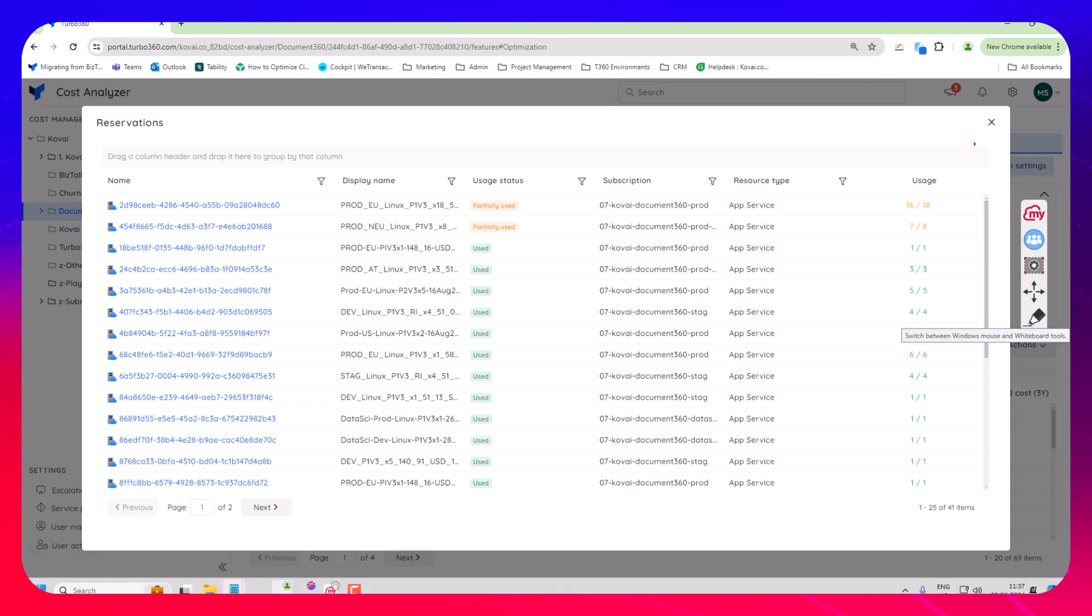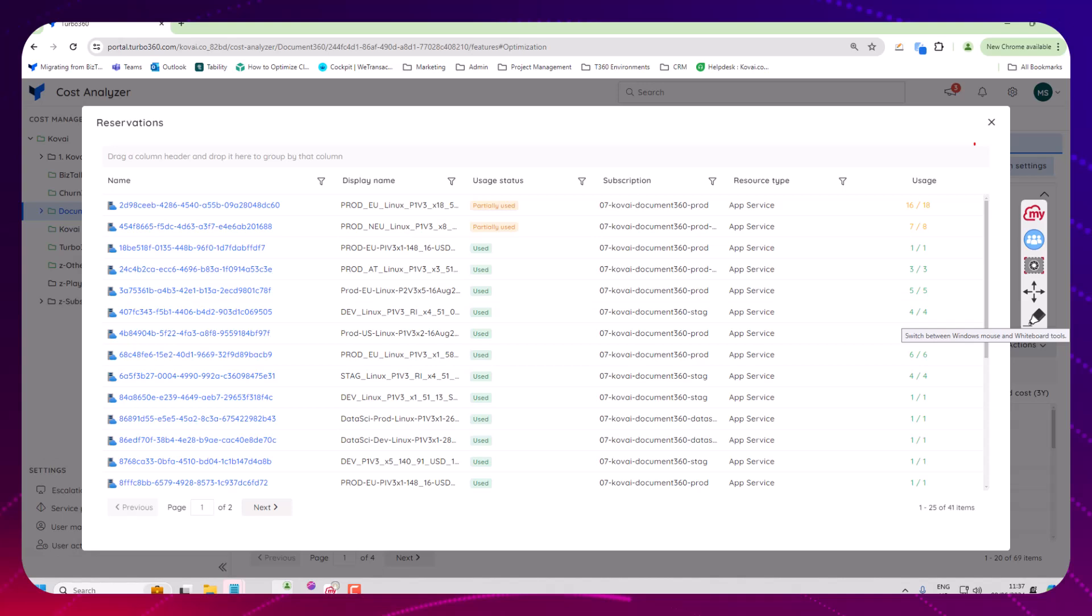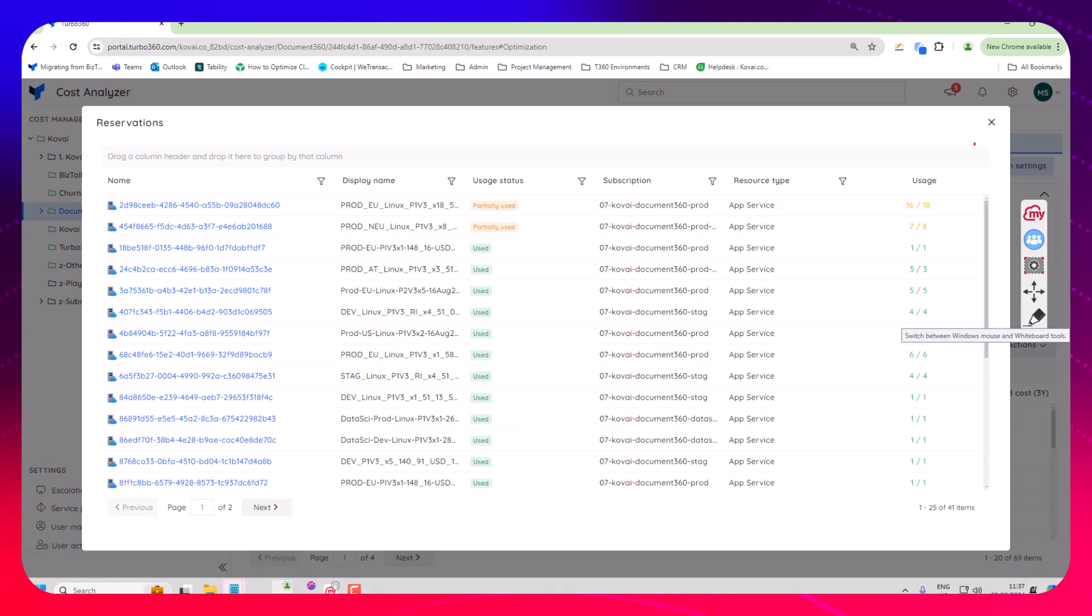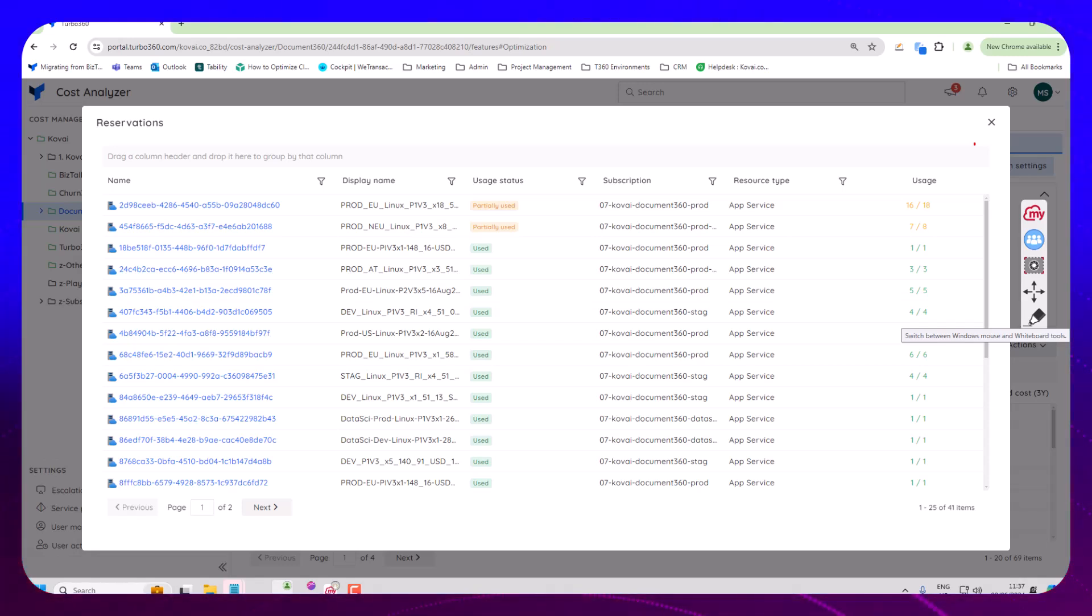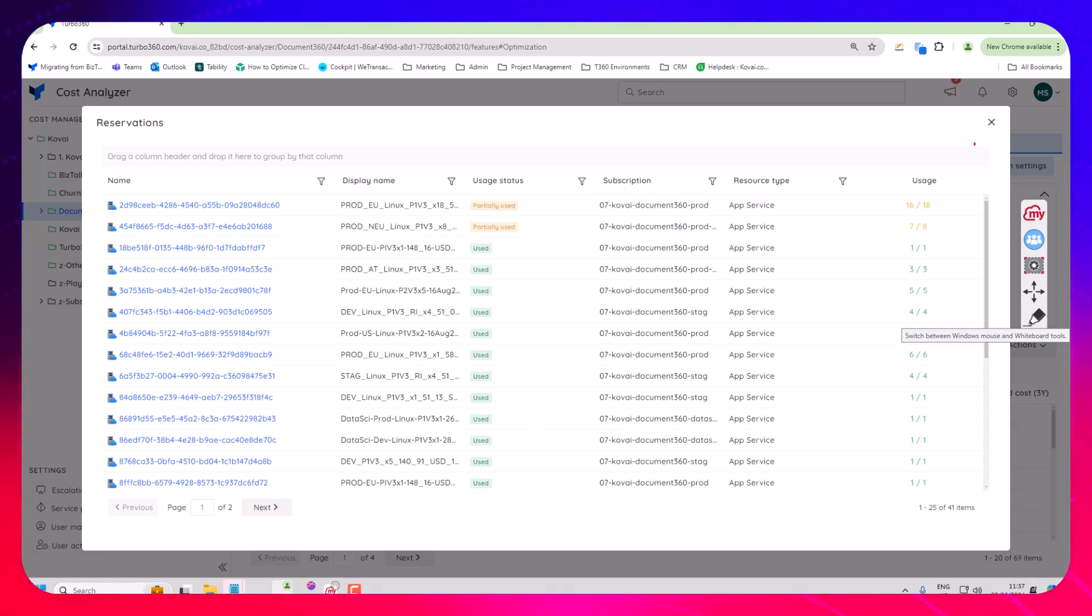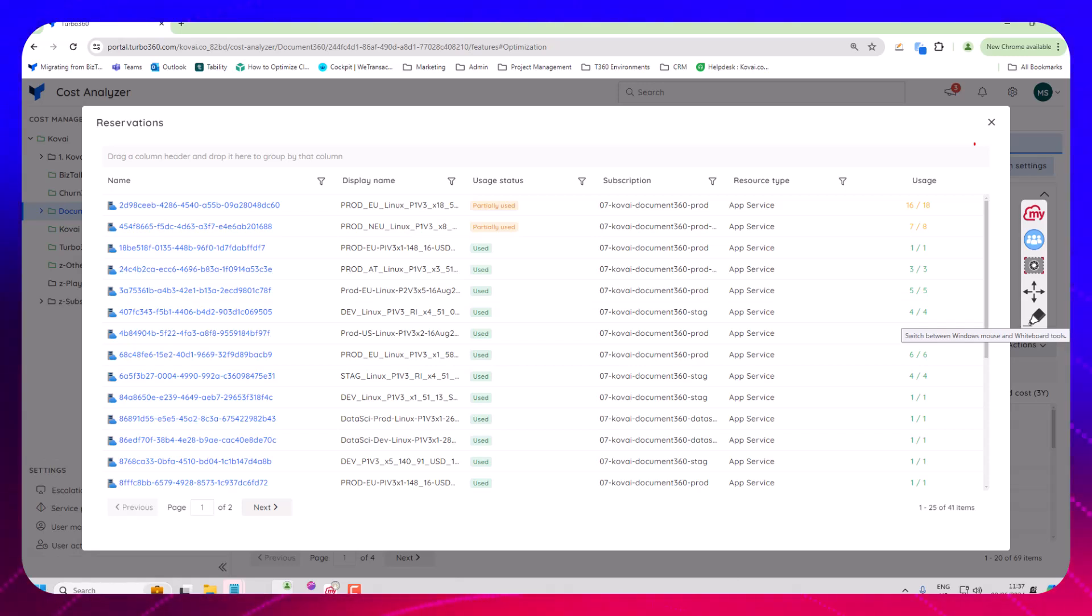And then as a FinOps governance practitioner I can come in and look at this team and just see are they using reservations are they being effectively used are there resources that we could add or take away from a reservation and kind of make sure we're getting the best value for money.